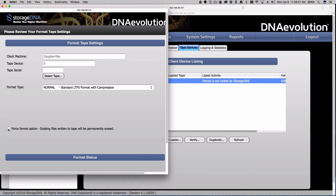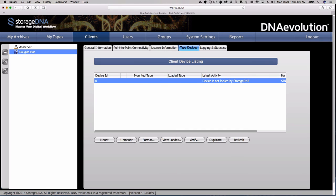Reformatting is also an option. If you make a mistake and want to reformat a tape, just choose the force format checkbox. I'm not going to do a format right now because I don't have any tapes in the demo, but I wanted to show you where this functionality resides.